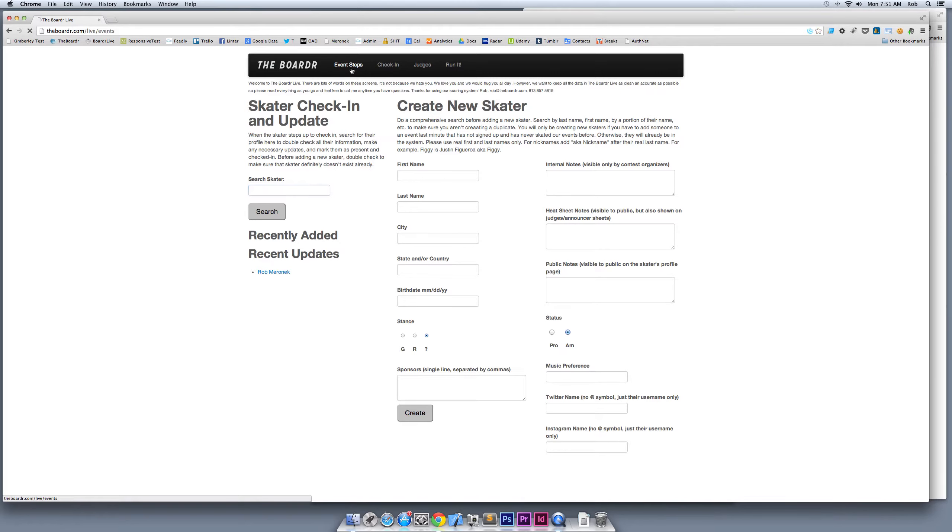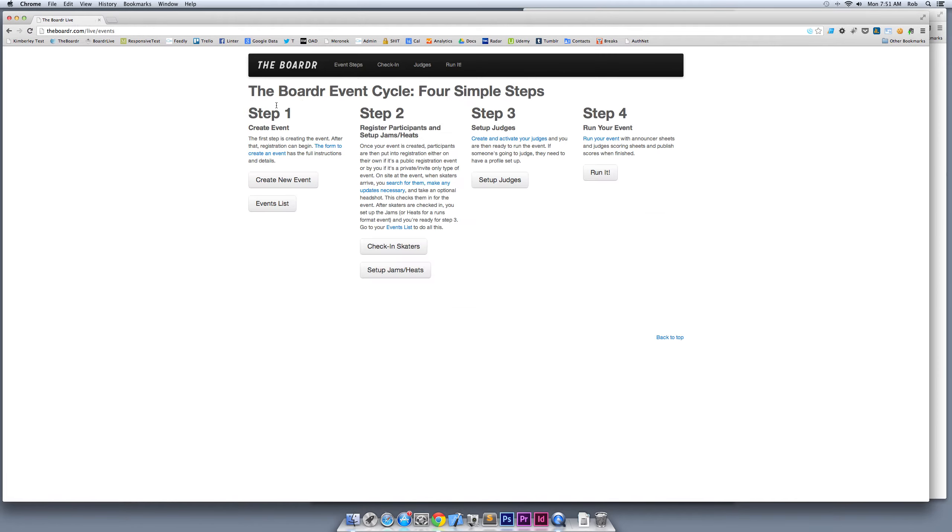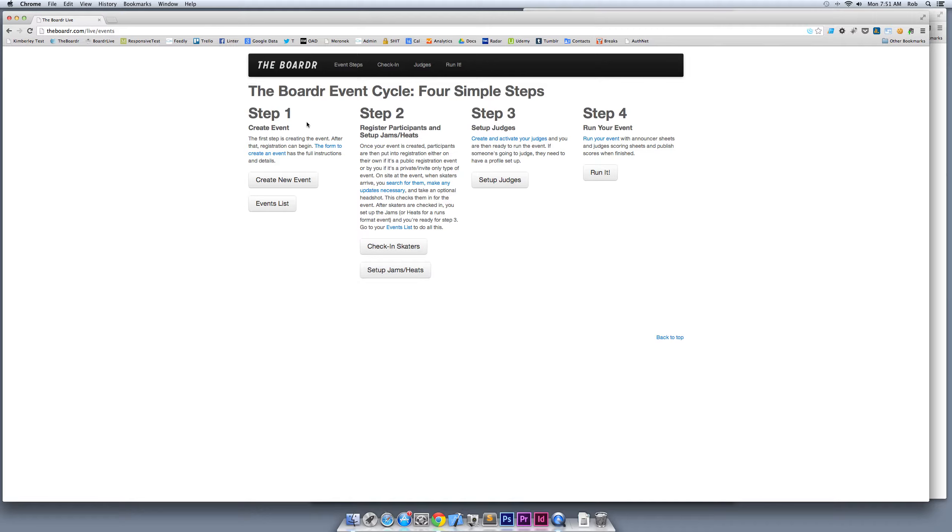Since you guys are new, I'm going to take you through the event steps. There's four steps here: you create your event, then you can register people for the event. When registration is done, you can check in skaters and arrange them into jams or runs depending on your contest format. Then step three is setting up your judges, and step four is running it.